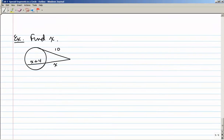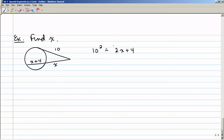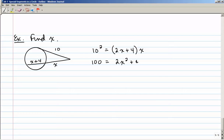Here's an example: a circle with a tangent that's 10 units long and a secant segment. The tangent squared — 10 squared — equals the whole secant segment, which is X plus 4 plus X, or 2X plus 4, times just the outside part, which is X. So 100 equals 2X squared plus 4X.